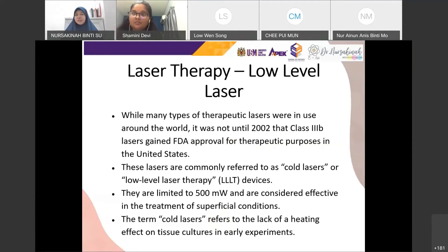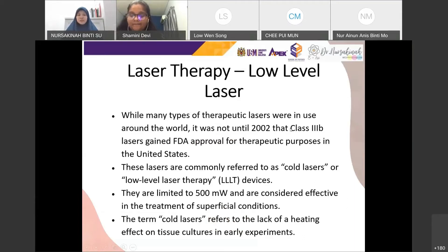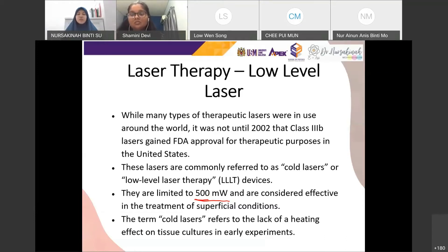How do we classify low-level laser? It was not until 2002 that Class 3B lasers gained FDA approval. These lasers are commonly referred to as cold lasers or low-level laser therapeutic devices. They're called 'cold' because they don't produce thermal effects and are used for therapy. They are limited to only 500 mW — less than 1 W — and are considered effective for treatment of superficial conditions. Cold laser refers to the lack of heating effect on tissue in lab experiments.